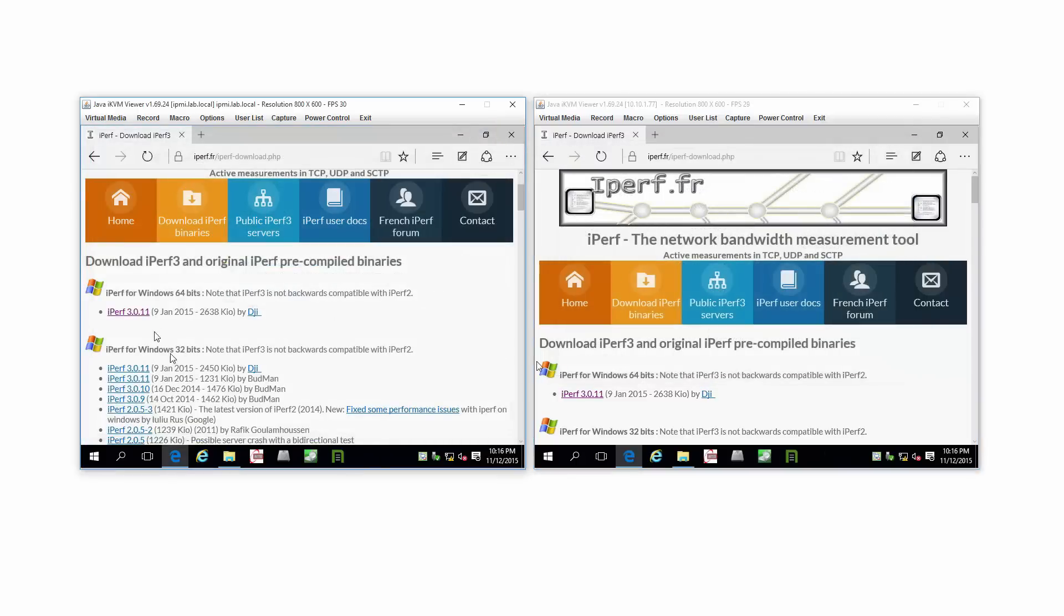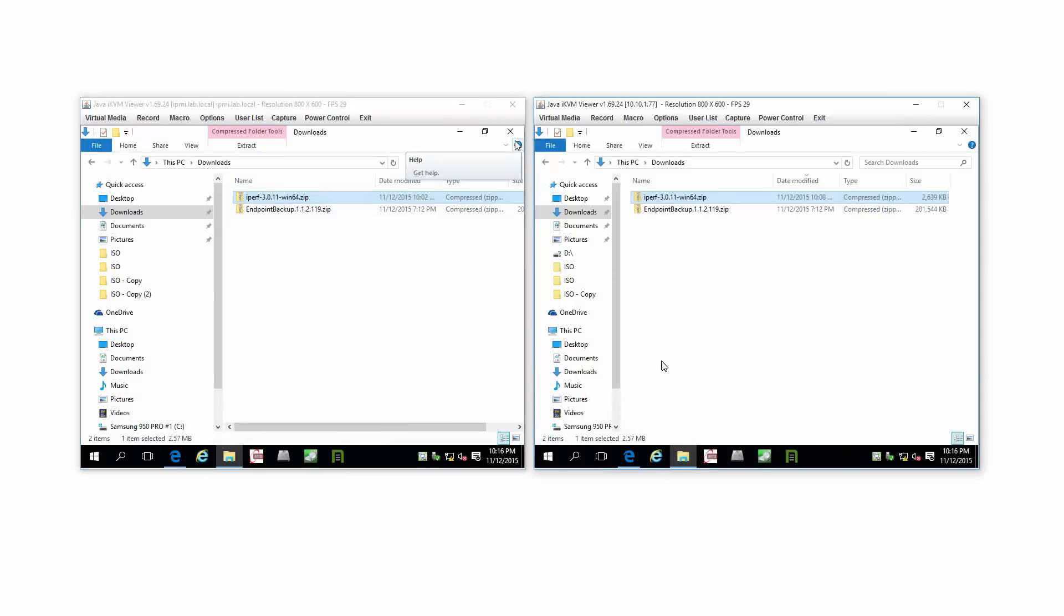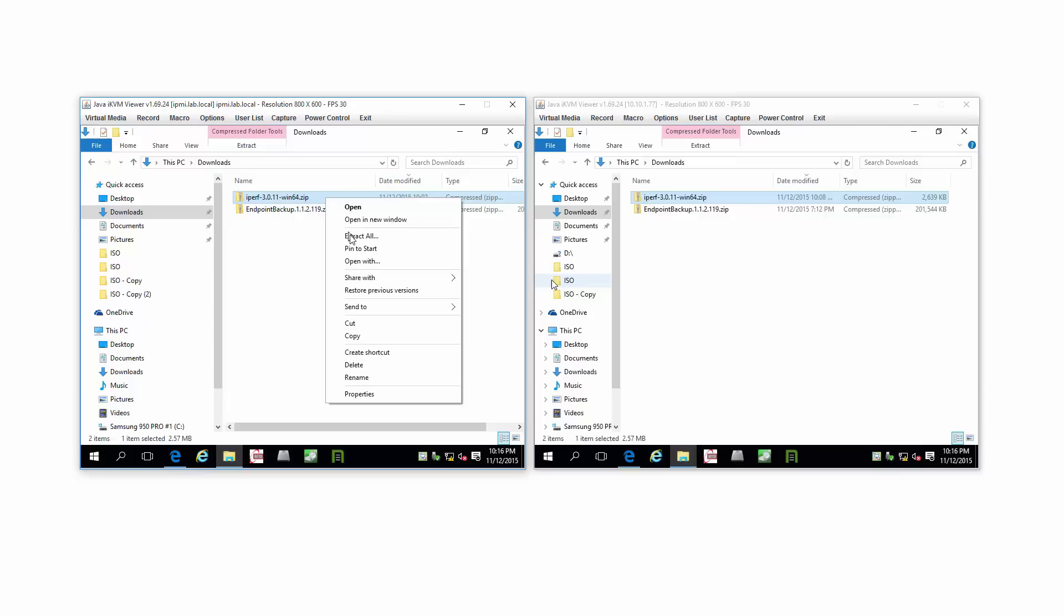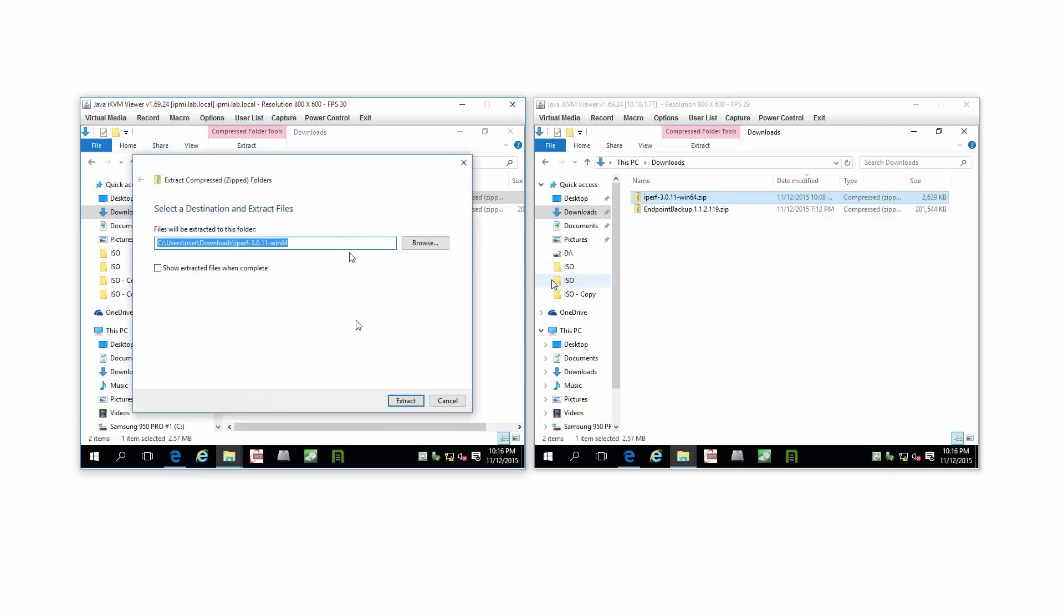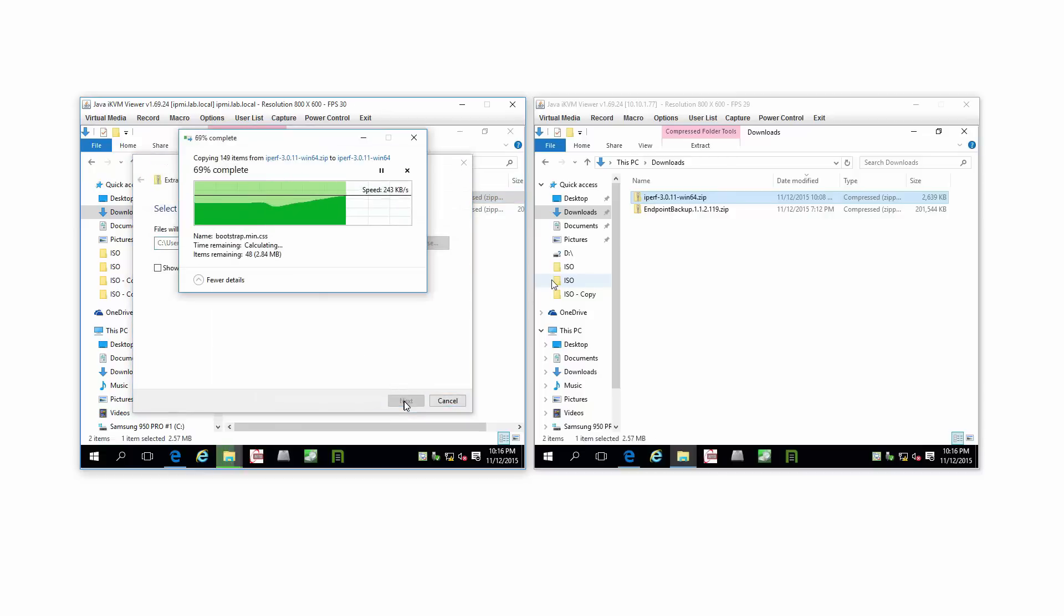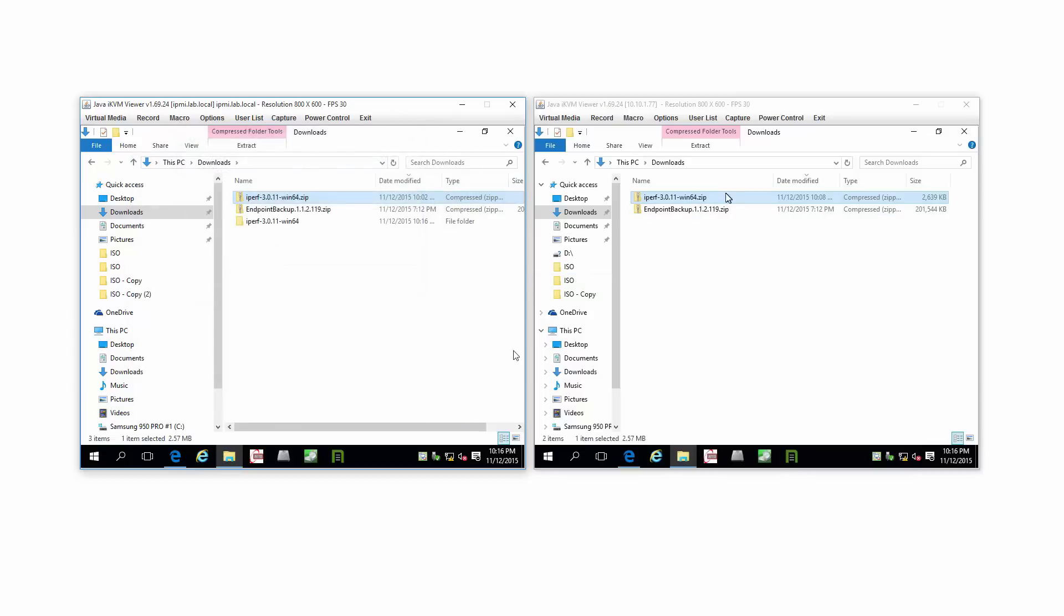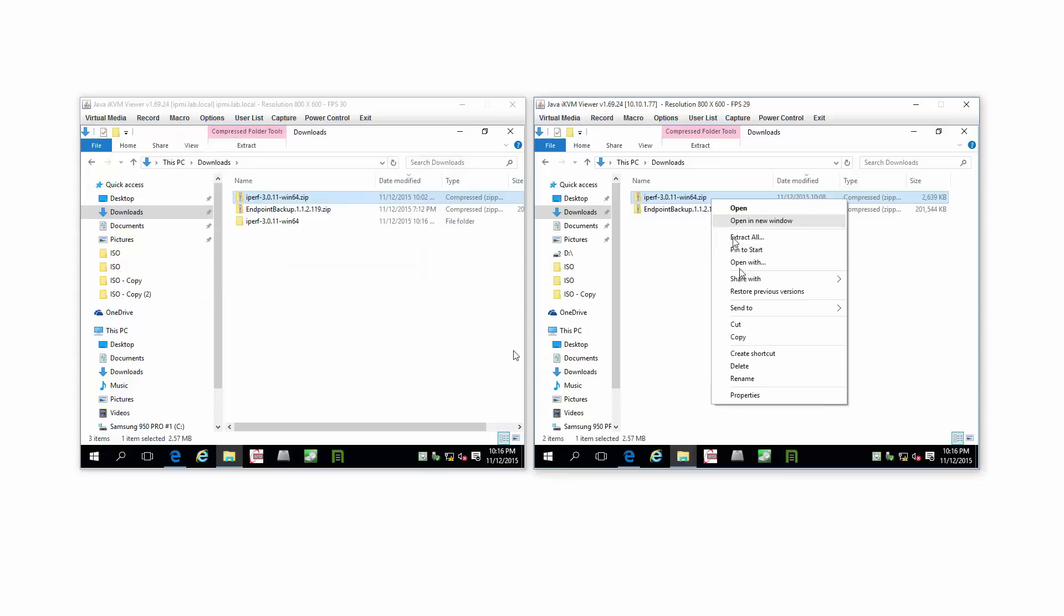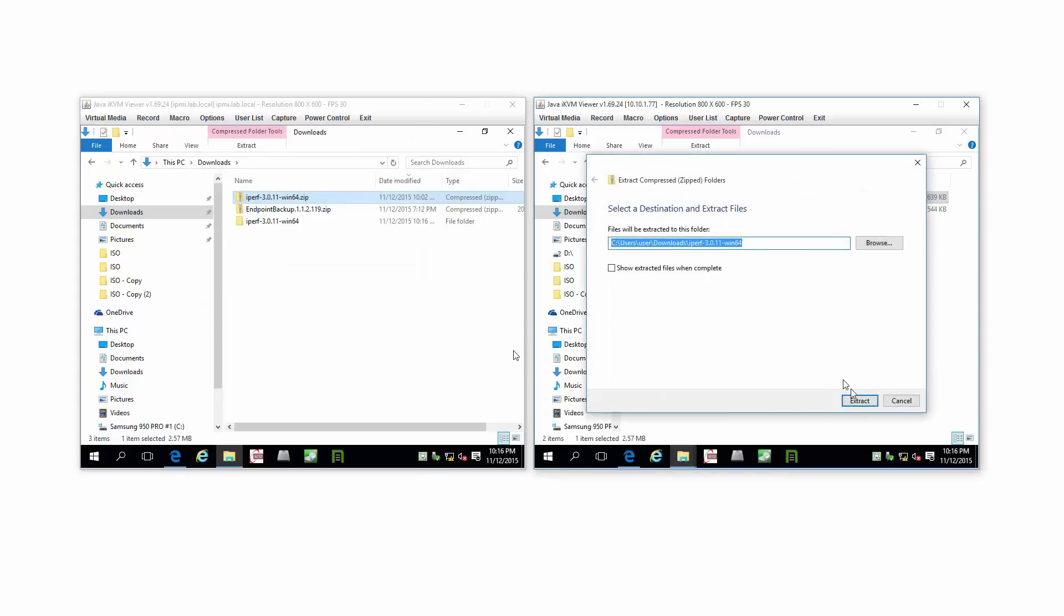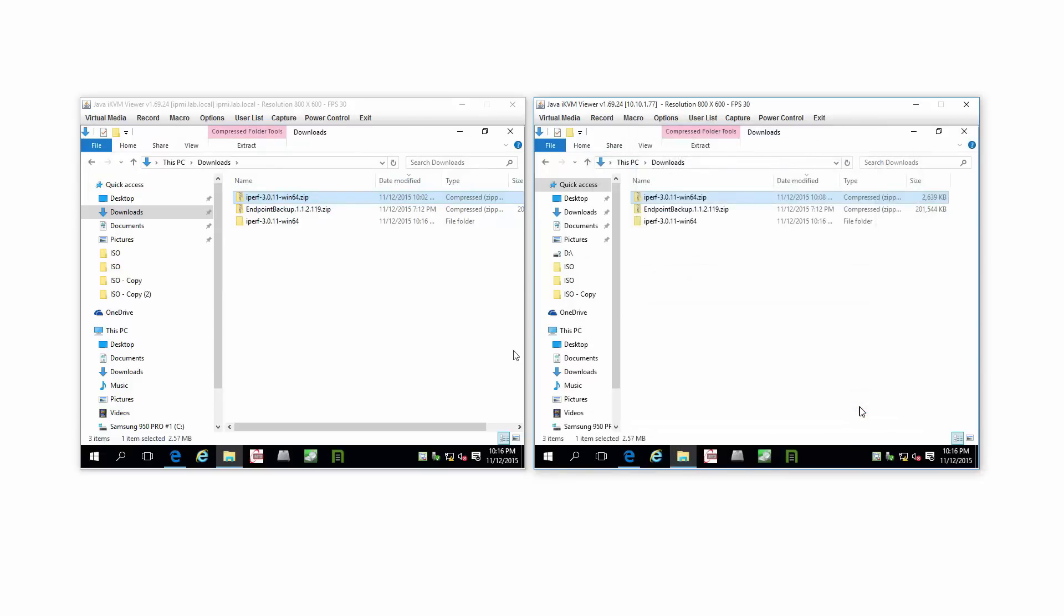Iperf, you get from here, the source, and you download it. I've already downloaded it just before rolling the camera. Next thing I'm going to do is extract it.